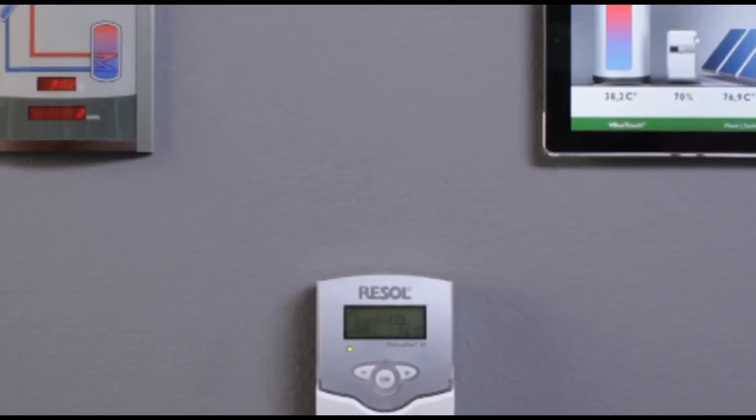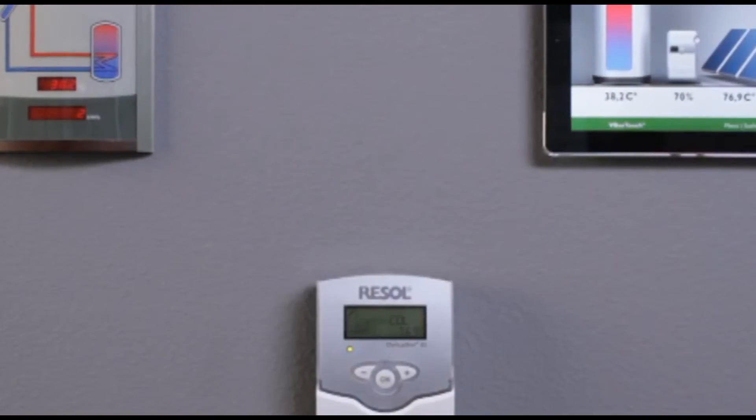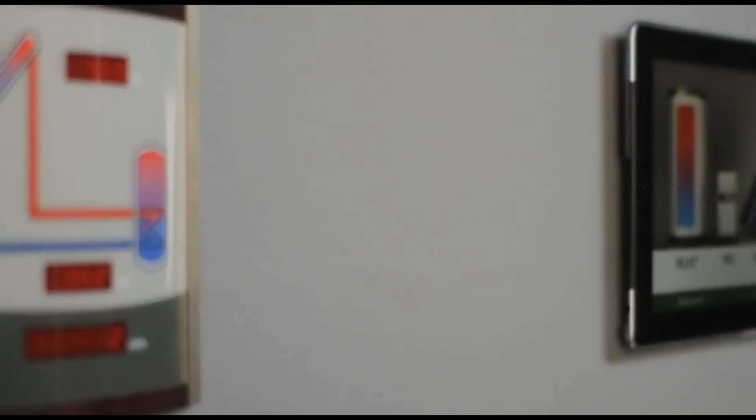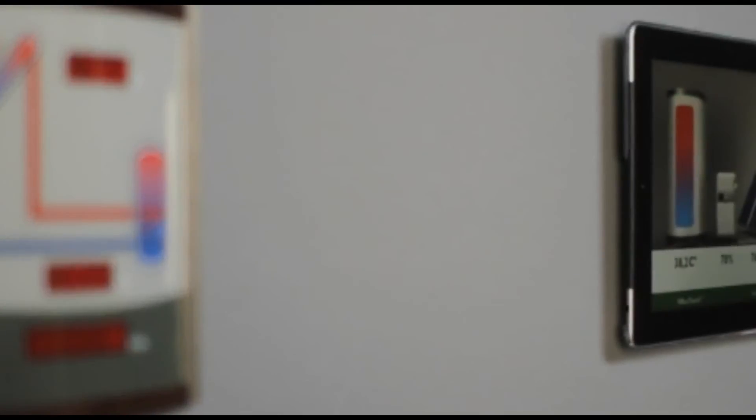Via the Resol VBus, the system can be visualized easily, for example by means of our smart display SD3 or the Resol VBus Touch app.